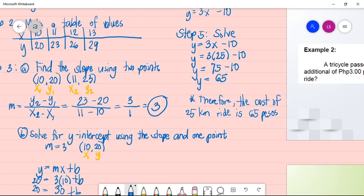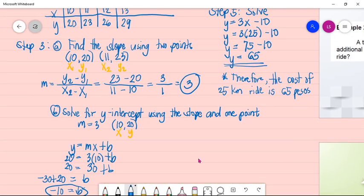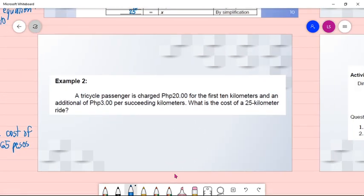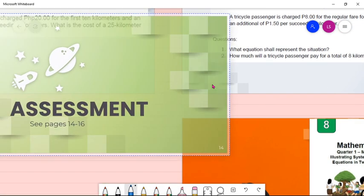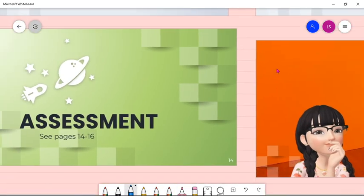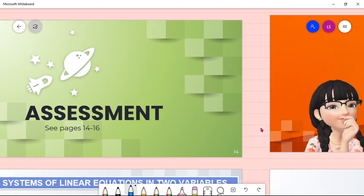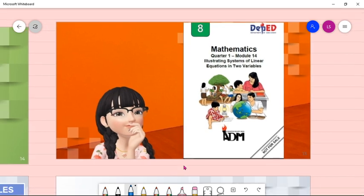So that is the answer. For Activity 2, you will do the same procedure — steps 1, 2, 3, 4, and 5 — to answer 'how much should be paid.' After that, answer the assessment on pages 14 to 16. I hope there are no questions on Module 13. Now let's proceed to Module 14: Illustrating Systems of Linear Equations in Two Variables.